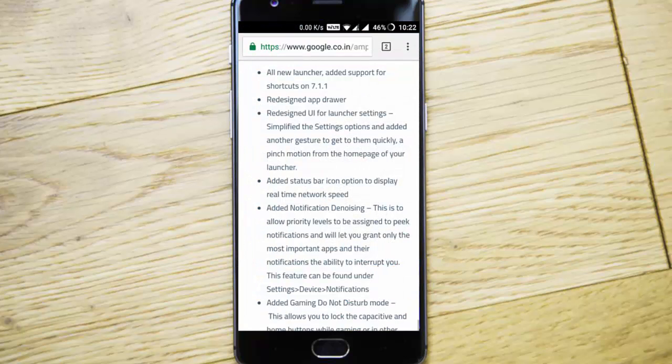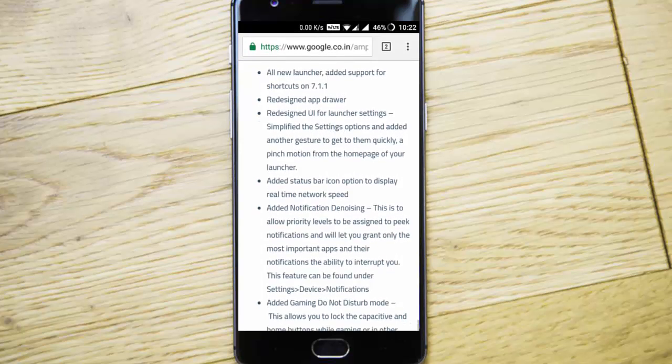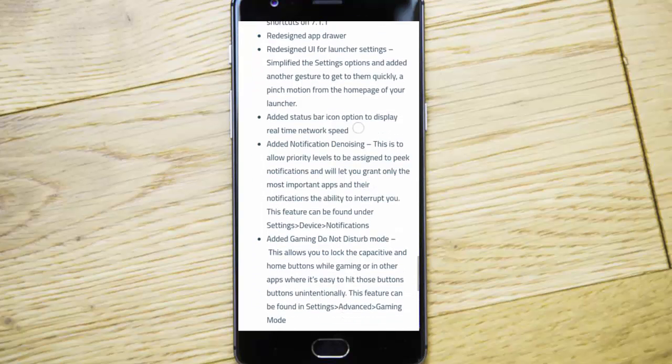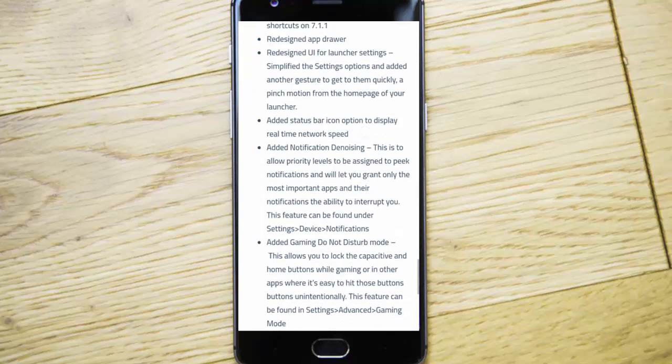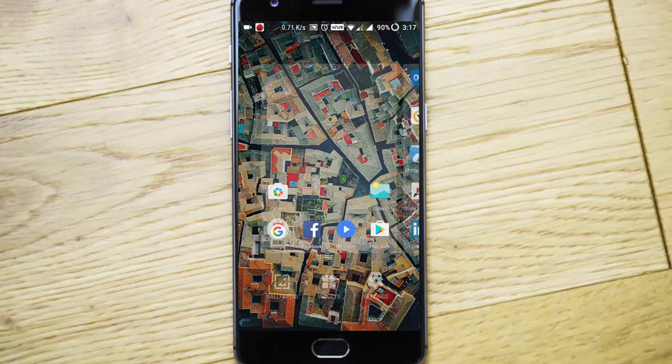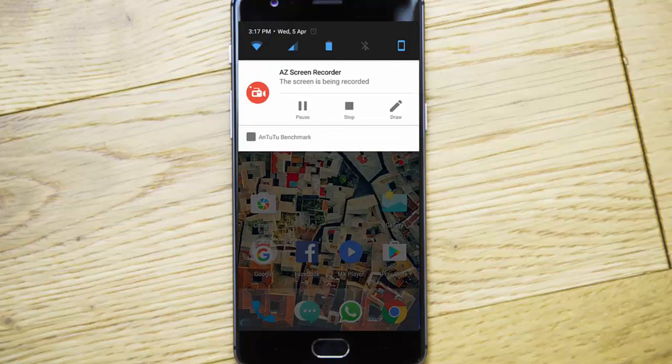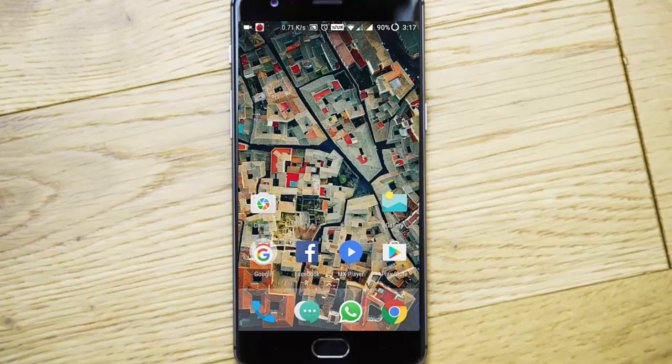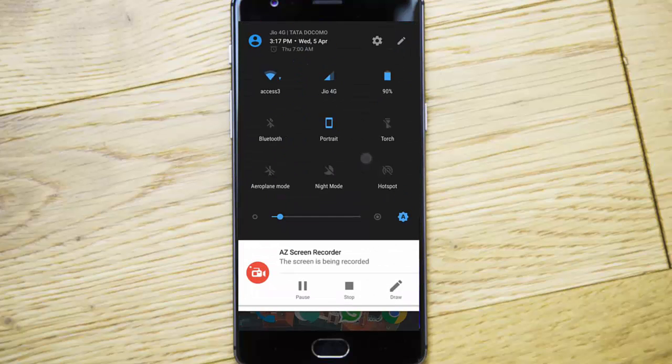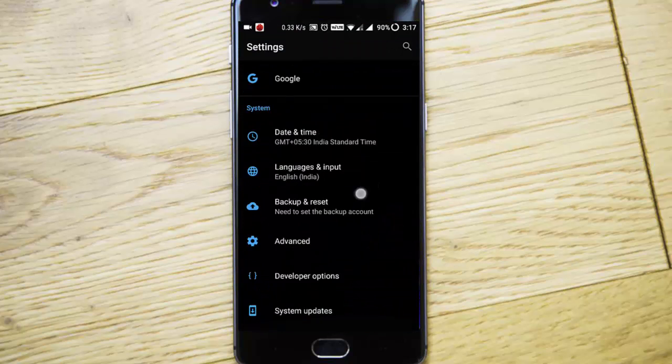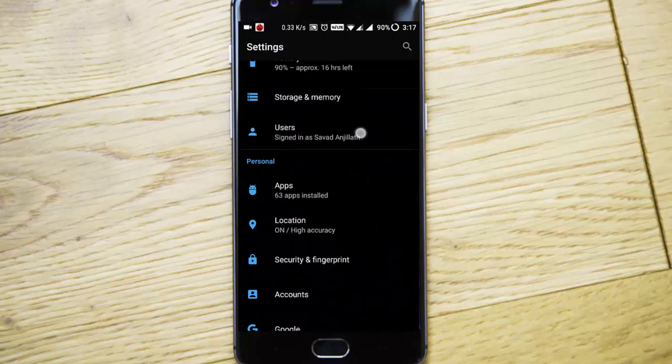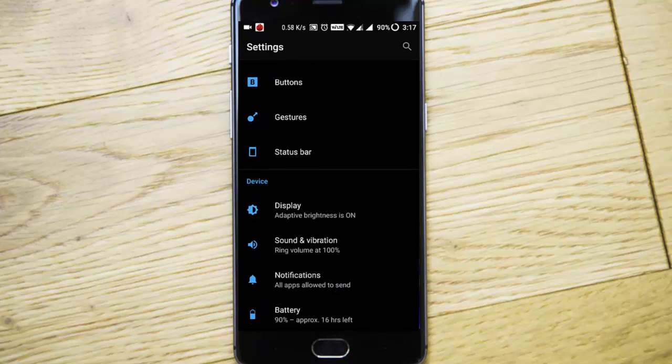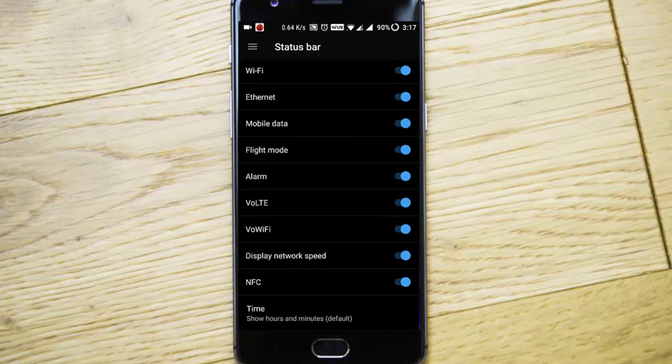As mentioned, there's a redesigned UI for launcher settings—simplified settings. They added a status bar icon option to display real-time network speed. If you look at the status bar here, you can see the network speed in the notification area. If you want to turn it off, you can always go to settings menu, then status bar, and you'll find 'display network speed'—you can turn it off from there.